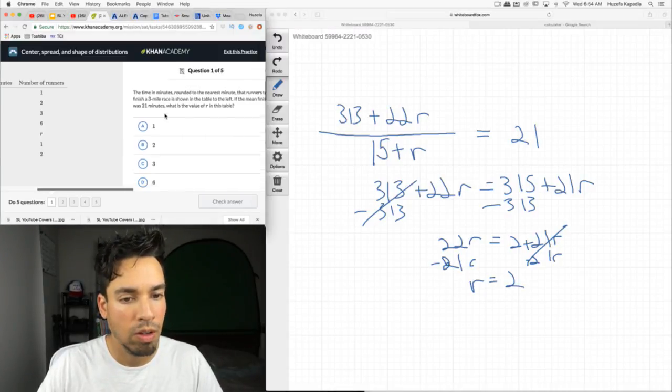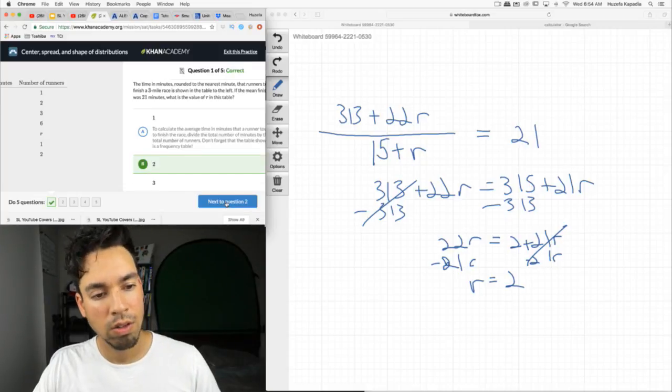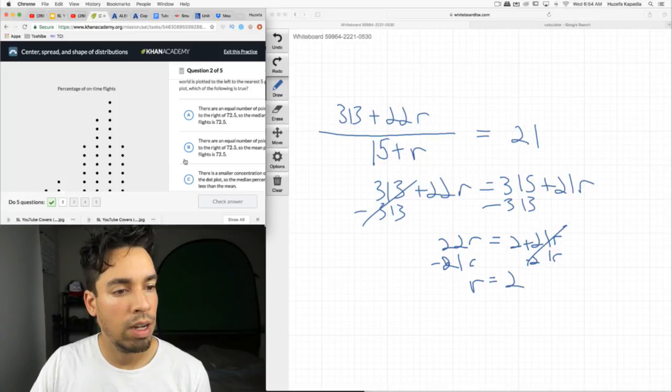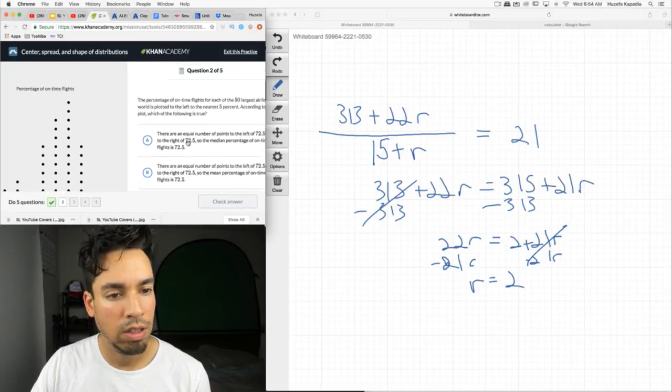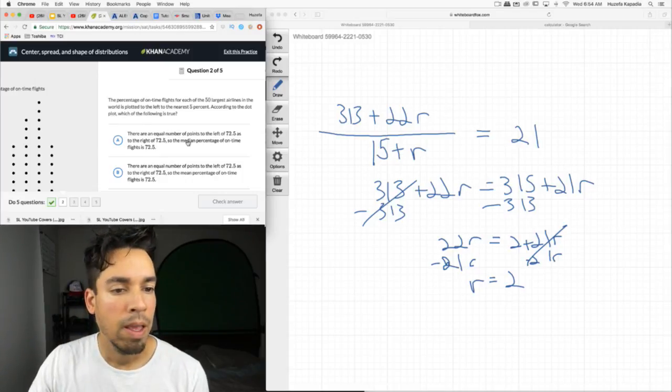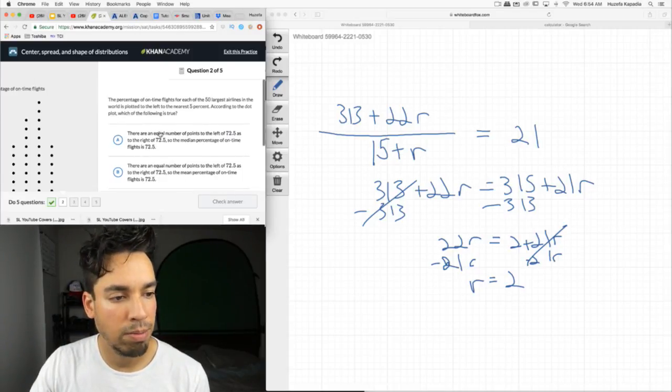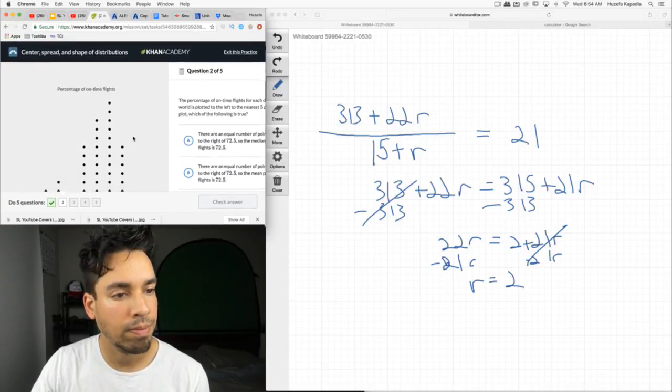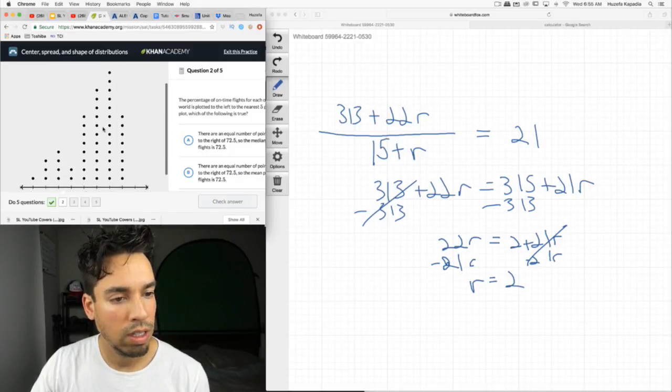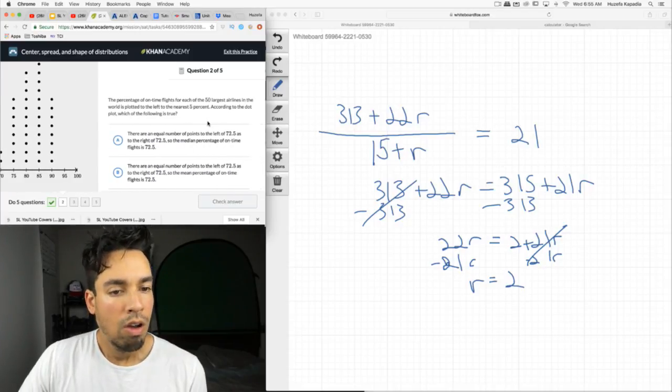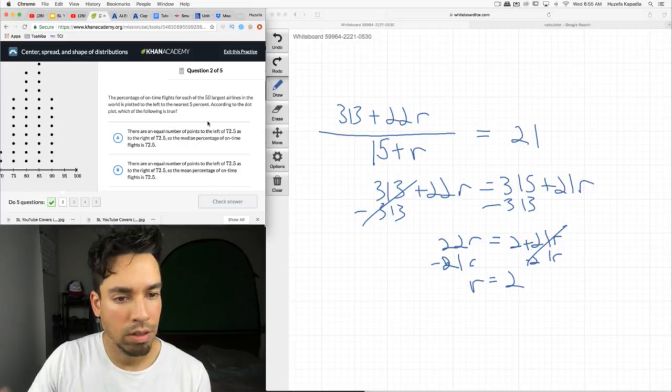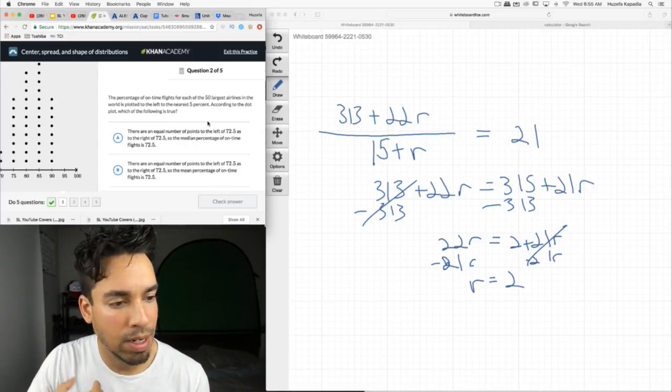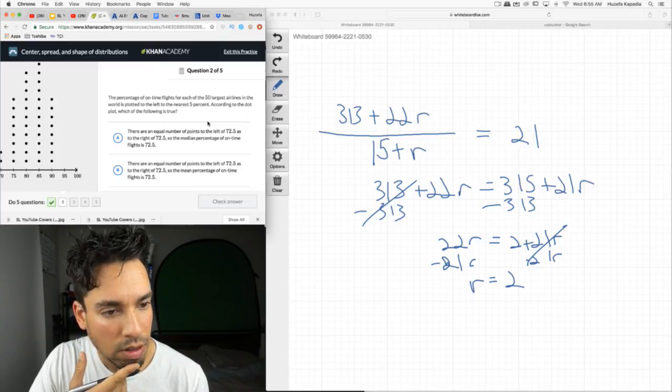So R should be 2. And I think that works. Yay. All right. Percentage of on-time flights. The percentage of on-time flights for each of the 50 largest airlines in the world is plotted to the left to the nearest 5%. So there's a lot that are 85%. Let me just make sure I get this right.